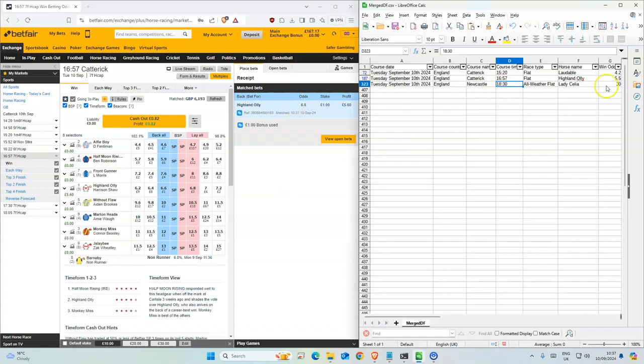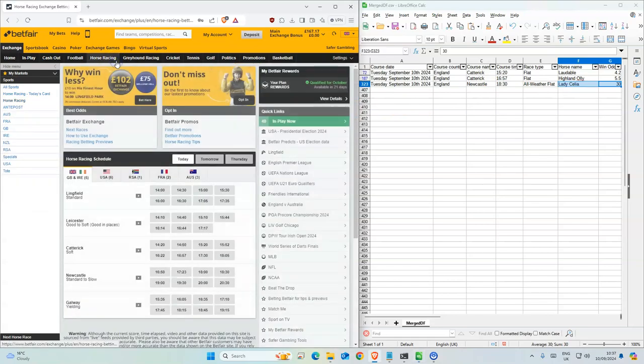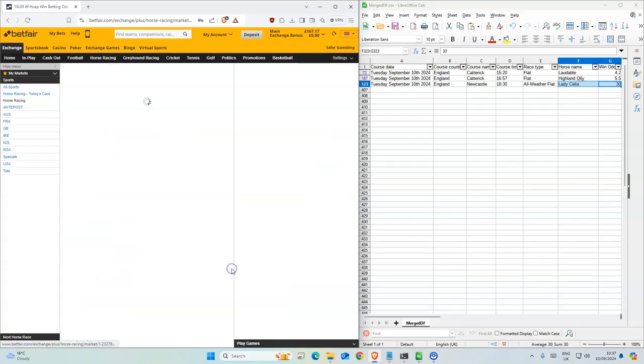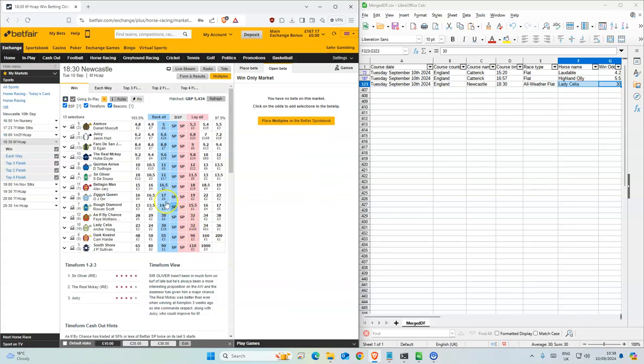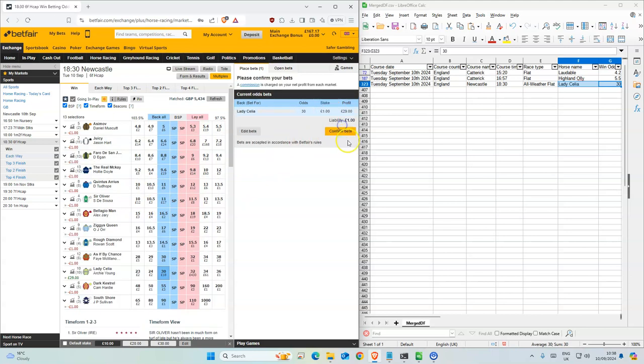And this one has high odds. Lady Celia, Newcastle, 6:30, and we have 30.